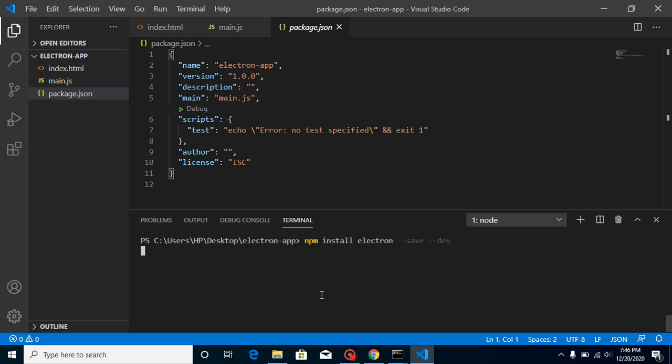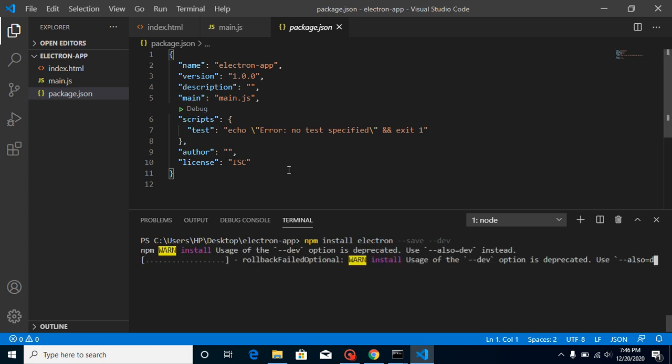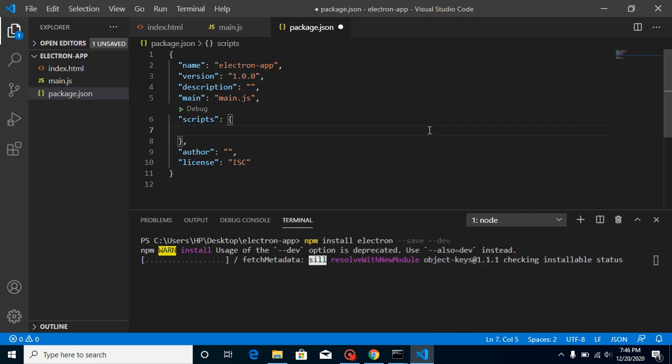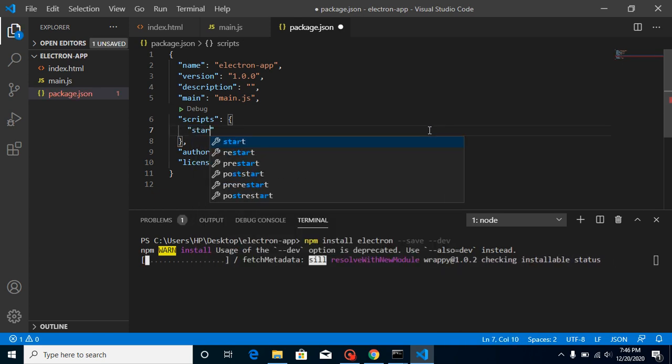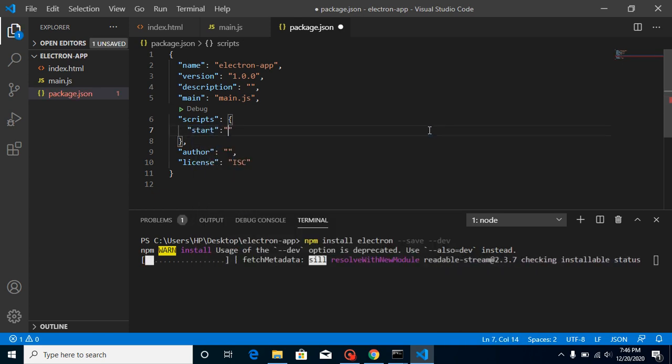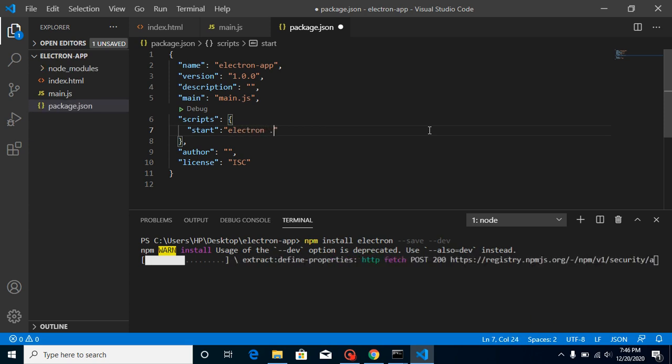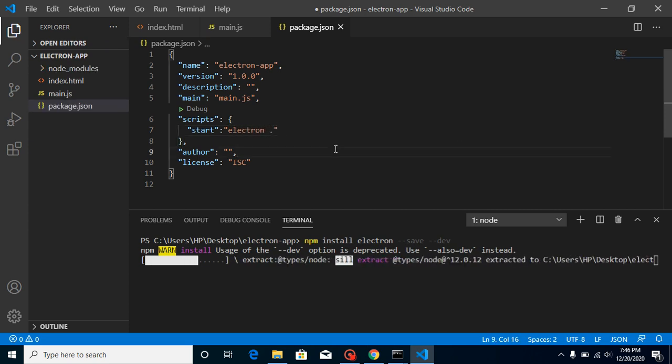While this is installing, we can change one thing. We can add here our command, which is 'start', and write here 'electron .'. This command will be able to run Electron in your system. Just wait for a moment.